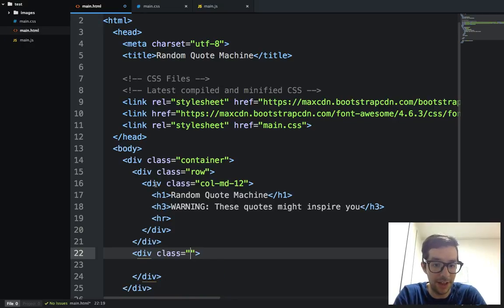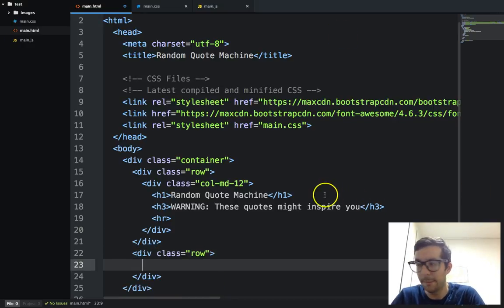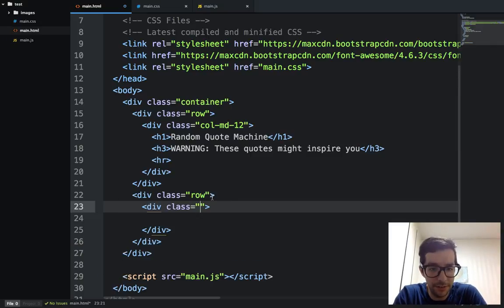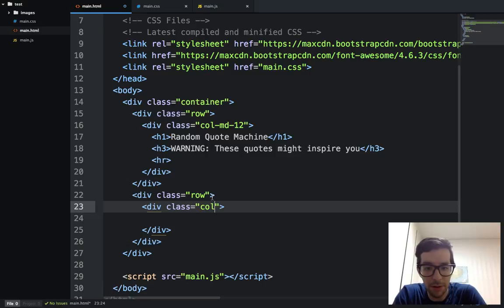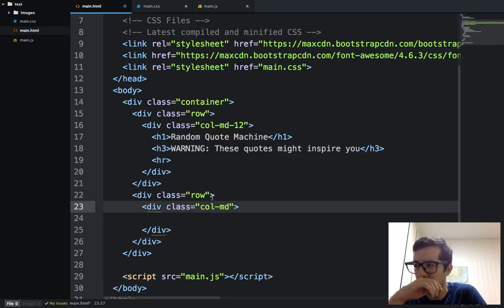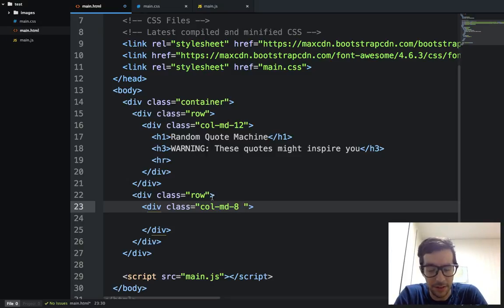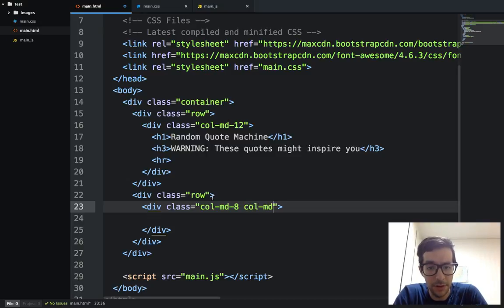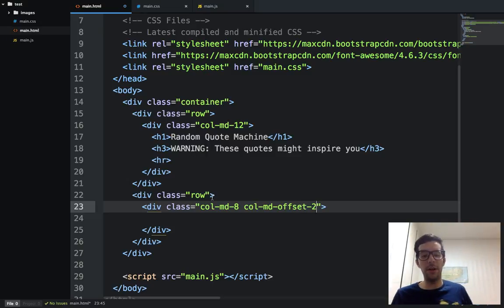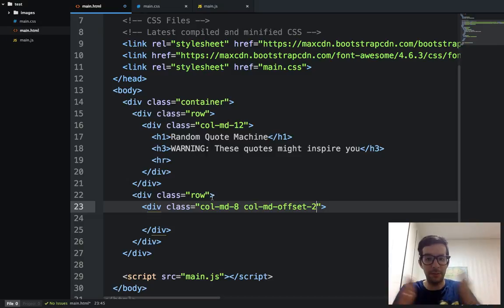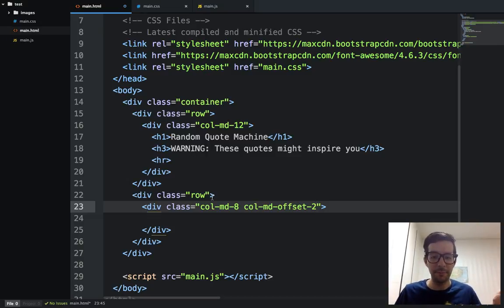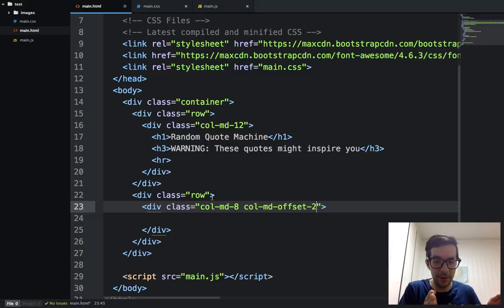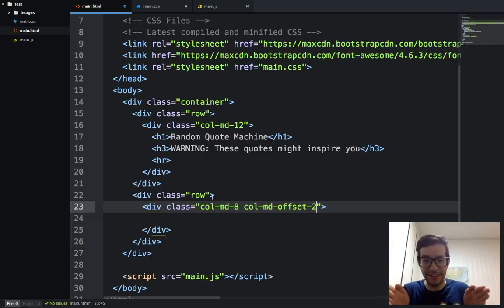So now I'm going to create a new row. So I'm going to go after this one. I'm going to do the same thing. Div class row. And I want to do something a little different for the next one. I'm going to say col-md-8. So I'm not going to take up all eight items, all eight columns. Col-md-offset-2.